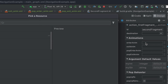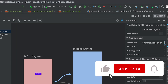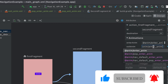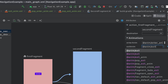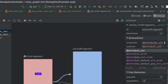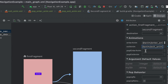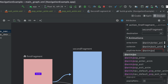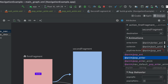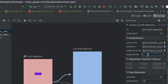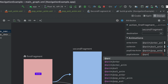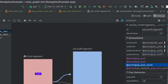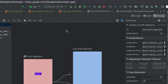Now let's go to the main navigation graph. From here we can select 'enter_anim' for the enter field — you can see it's been added. Similarly, for the exit field let me change it to 'exit_anim', then for pop enter select 'pop_enter_anim', and for pop exit select 'pop_exit_anim'.